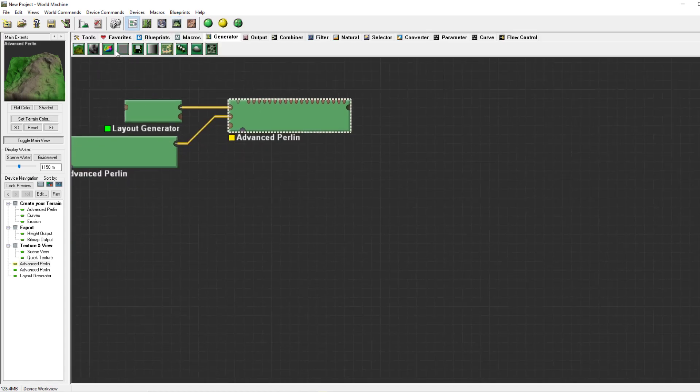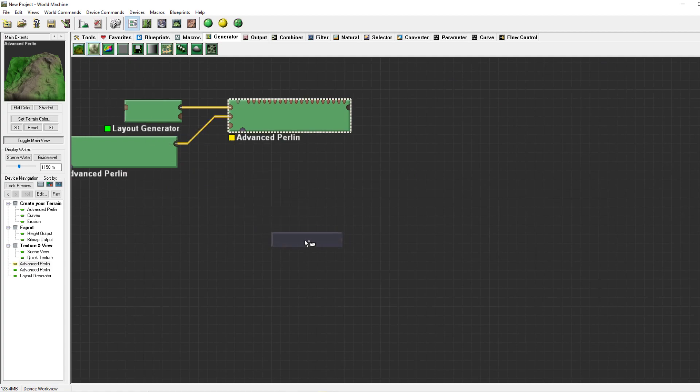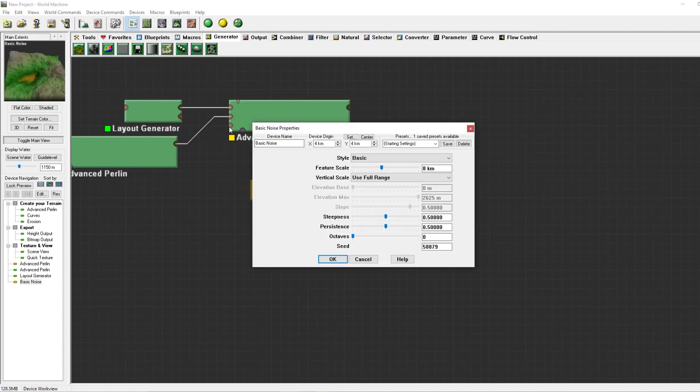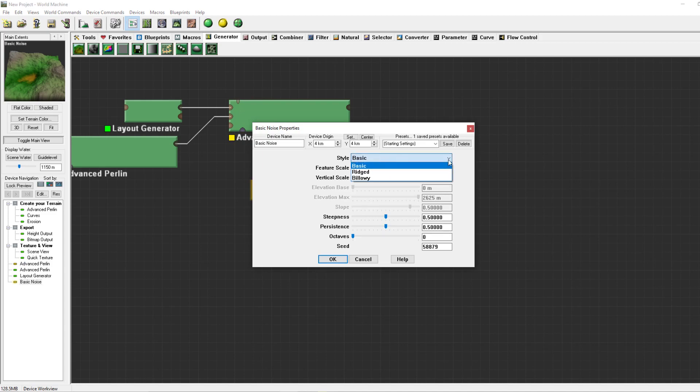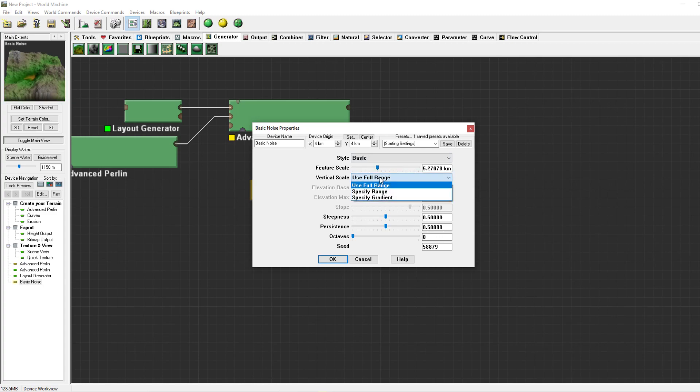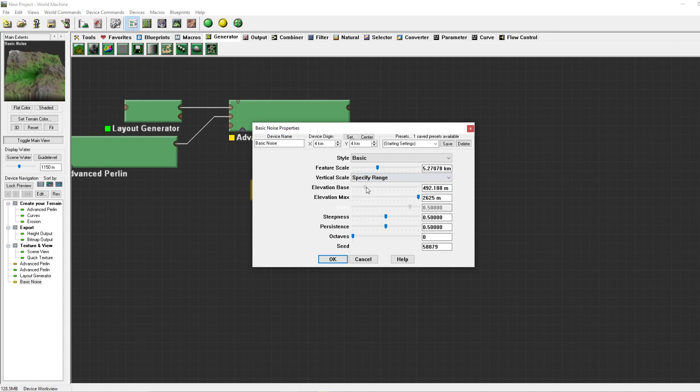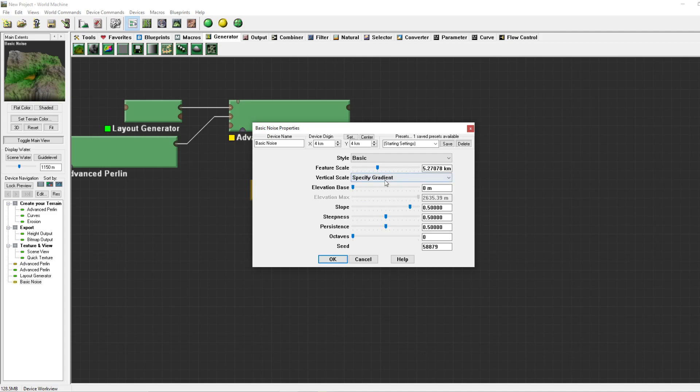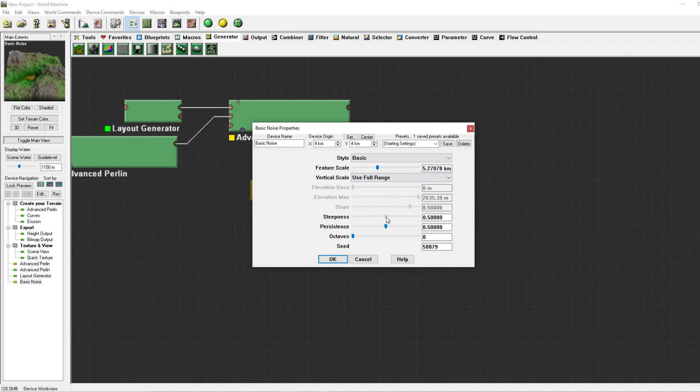So coming to the basic noise, it is basically an advanced perlin except those three inputs. You've got your basic, ridge, and billowy, your feature skill, and some specific ranges where you want to go. I usually set it to some useful range and just play around with the steepness, the persistence, and the octaves.